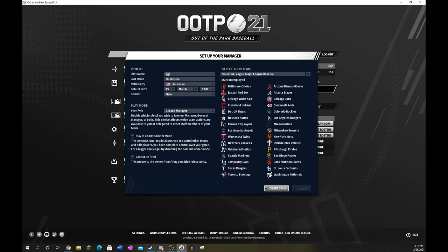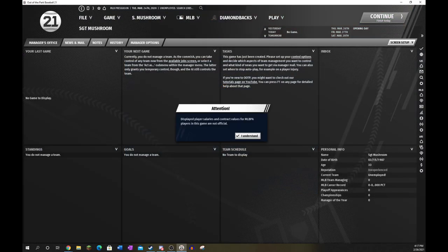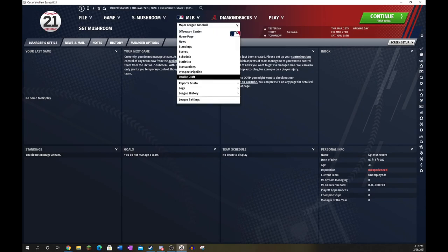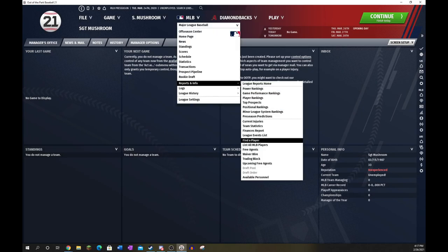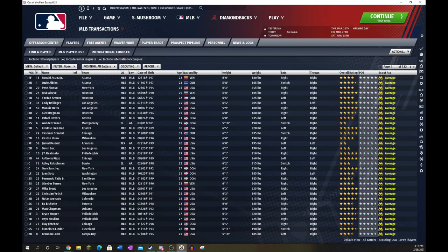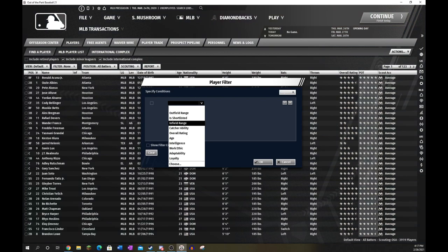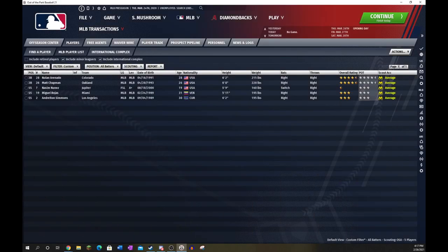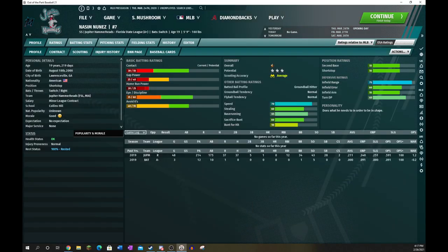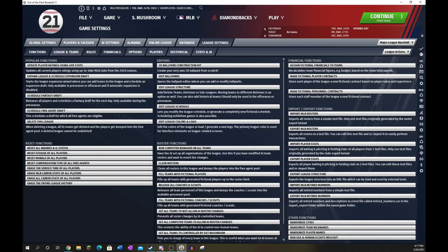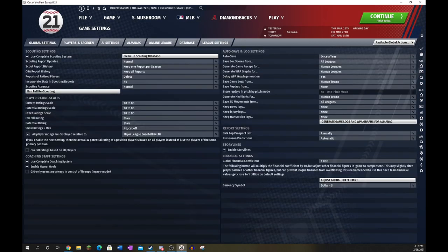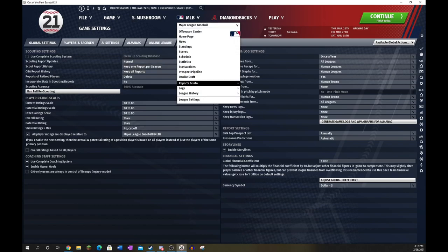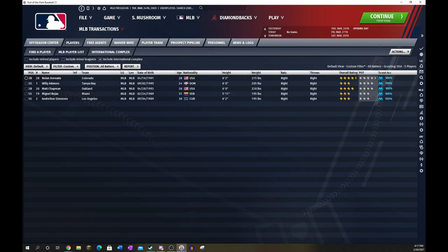And I guess we'll start unemployed here. All right, so we are going to list all MLB players, include minor leagues, and we will start throwing in some filters. So, infield range is at least 75. Let's increase scouting accuracy to 100, or disable scouting. These are guys that I would be happy with at shortstop or second base.